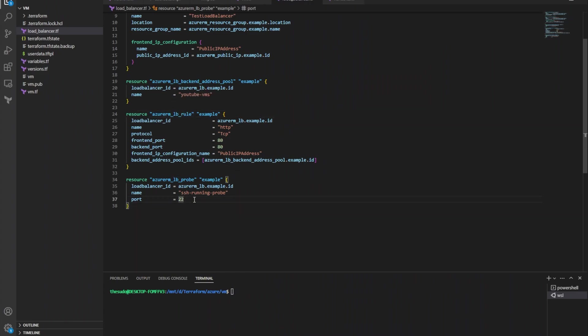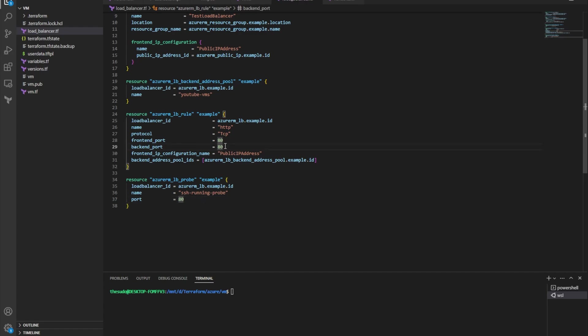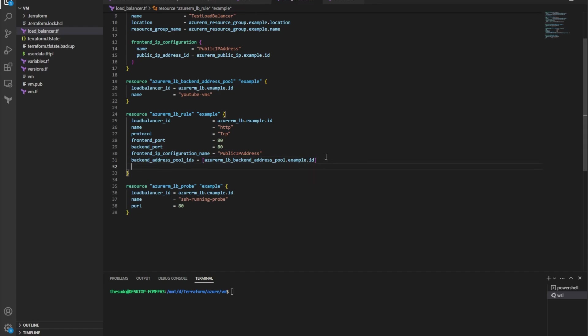Now it's important to note if you want to use a load balancer probe, you have to associate that probe with a rule, and then the ports have to match. So if I wanted to create a probe that's checking for the health on port 80, I have to assign that to my rule for forwarding traffic to port 80.